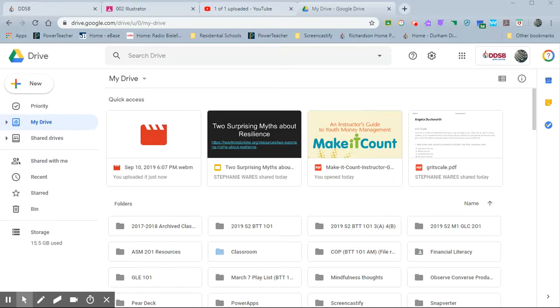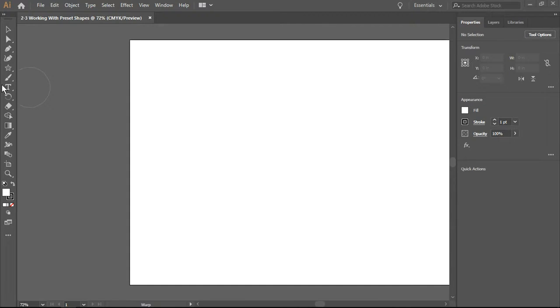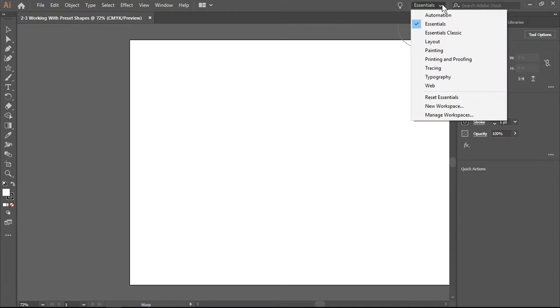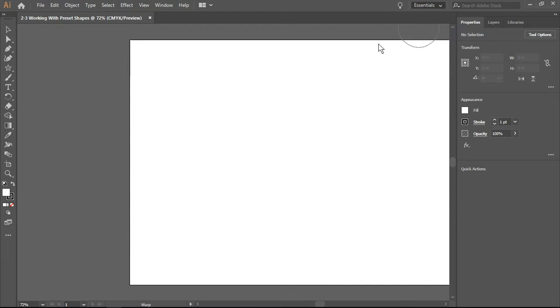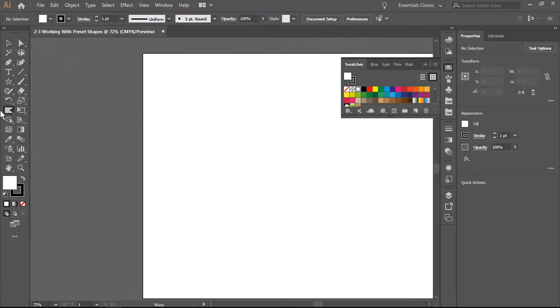Hi and welcome back to another Adobe Illustrator tutorial. Today we're going to be working with preset shapes. This is the essentials toolbox - remember to switch it to essentials classic and you will have many more options.